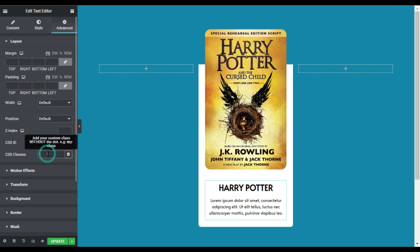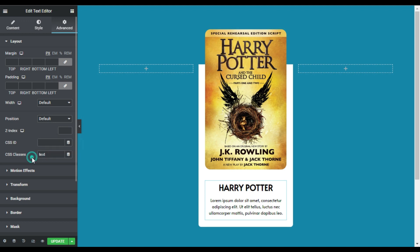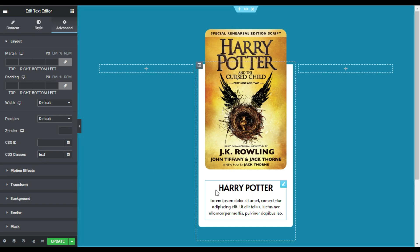Now I will go to Advanced and add a CSS class — I will type 'text'. Make sure to add the same class here. Now I will create the card slide down animation.